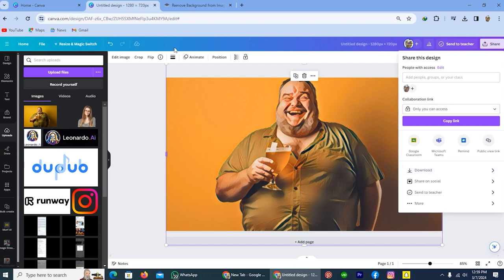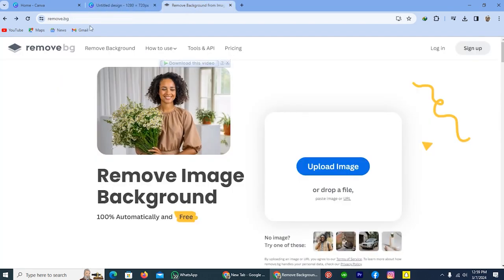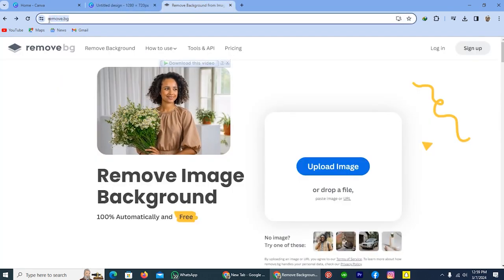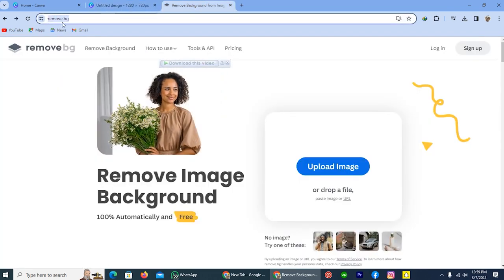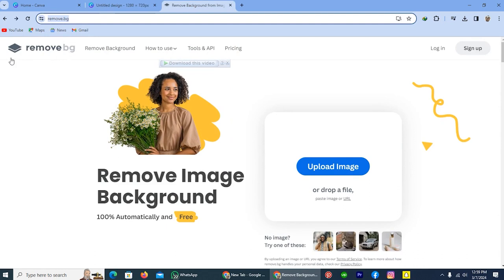From here, open a new tab and write remove.bg, and you will redirect to this site. You can upload that image here, and then this site will automatically remove the background without any kind of subscription.